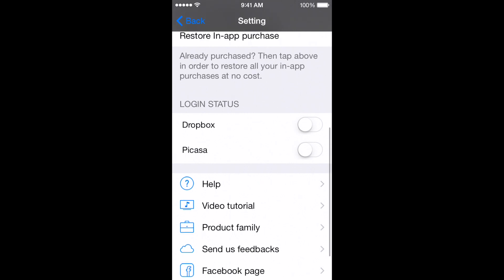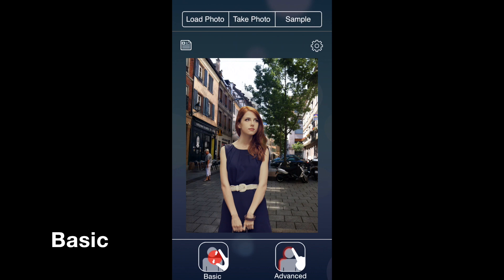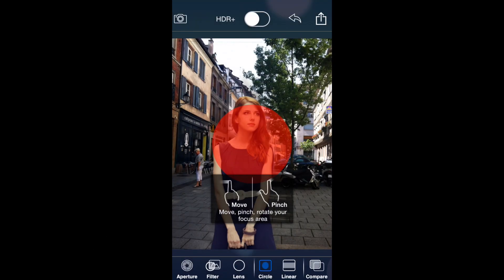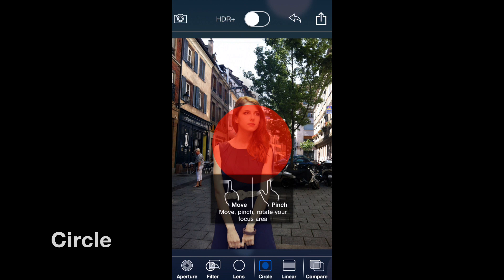Now let me take you through the basic settings. If you go to basic, you have several different features. Up top you have the HDR feature — if you click that on, it'll give your picture an HDR look. Across the bottom you have aperture, filter, lens, circle, linear, and compare. I'll go through each of these. On the sample image there's a red circle with information on how to move and resize it.